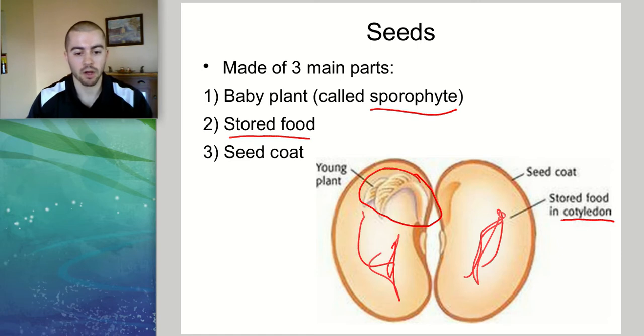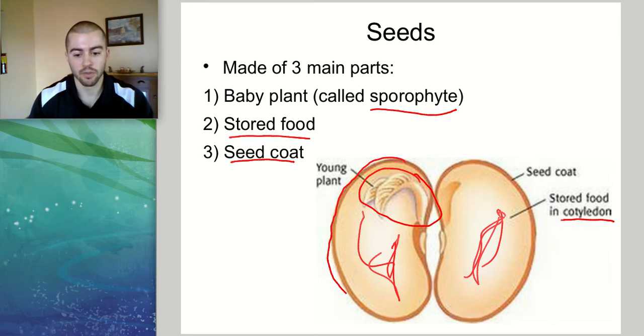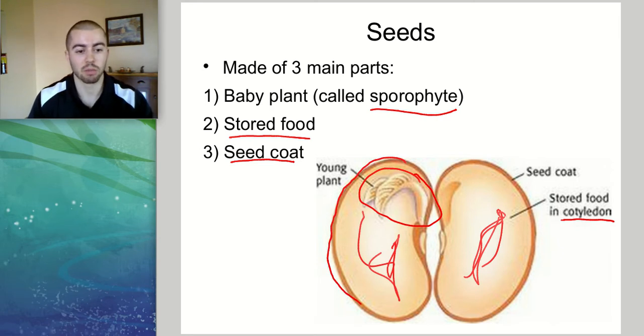The final part of the seed is the seed coat. That's this outside layer of the seed, and what the seed coat does is it basically just protects the plant.